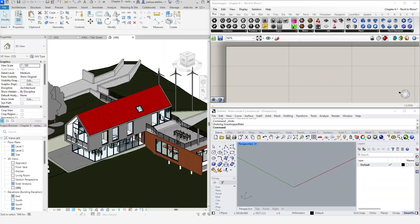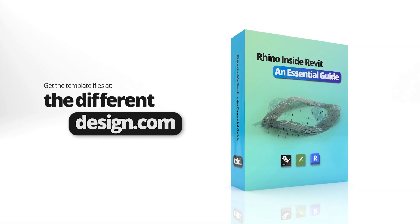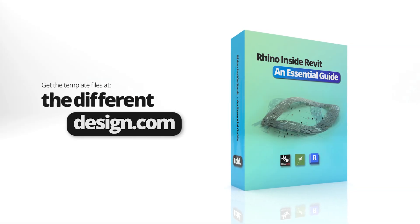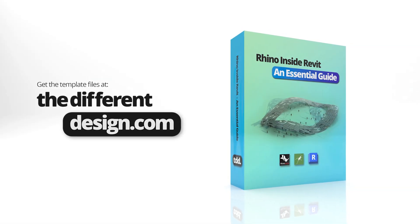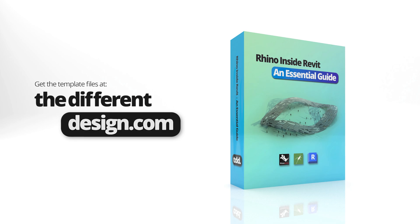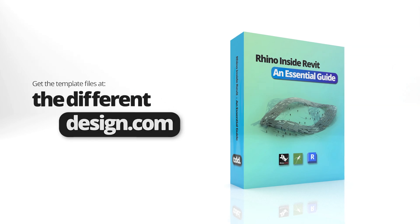I have a Revit model here, which is the Revit sample model. To download the template files for this lesson, you can sign up for a free account on our website, thedifferentdesign.com, and follow the link below.